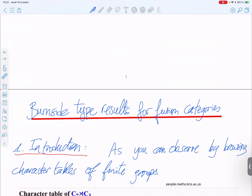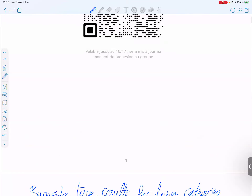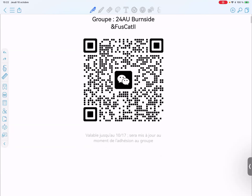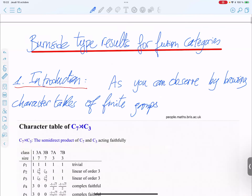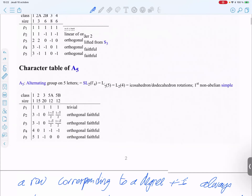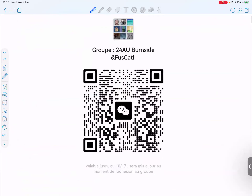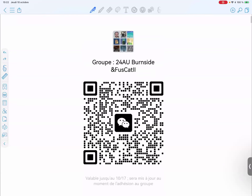We are covering the paper on the Burnside type result for fusion categories. The first session of this semester will be a review of the last semester. I will go through the slides of last semester and quickly read what I wrote, except the proofs. It should take one or two weeks to cover the last semester like that.